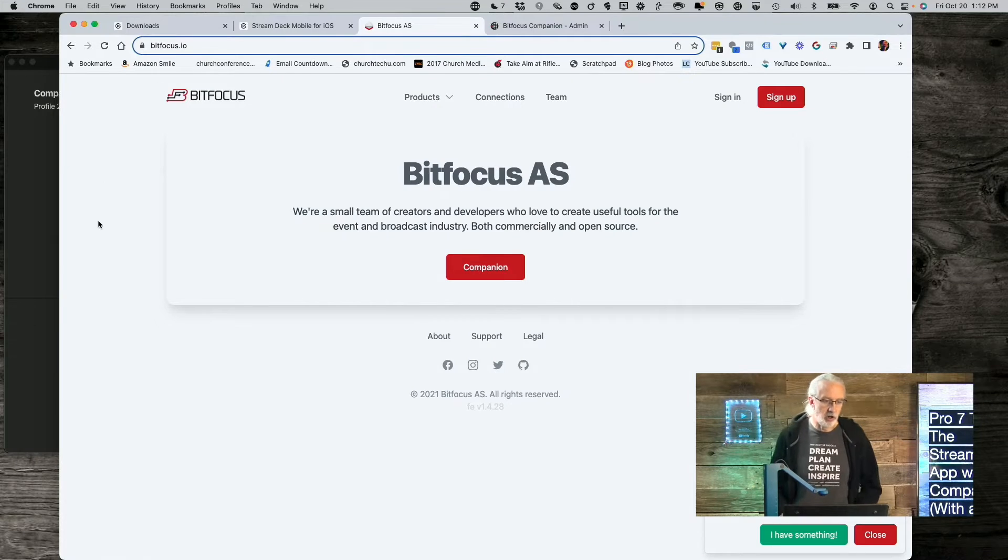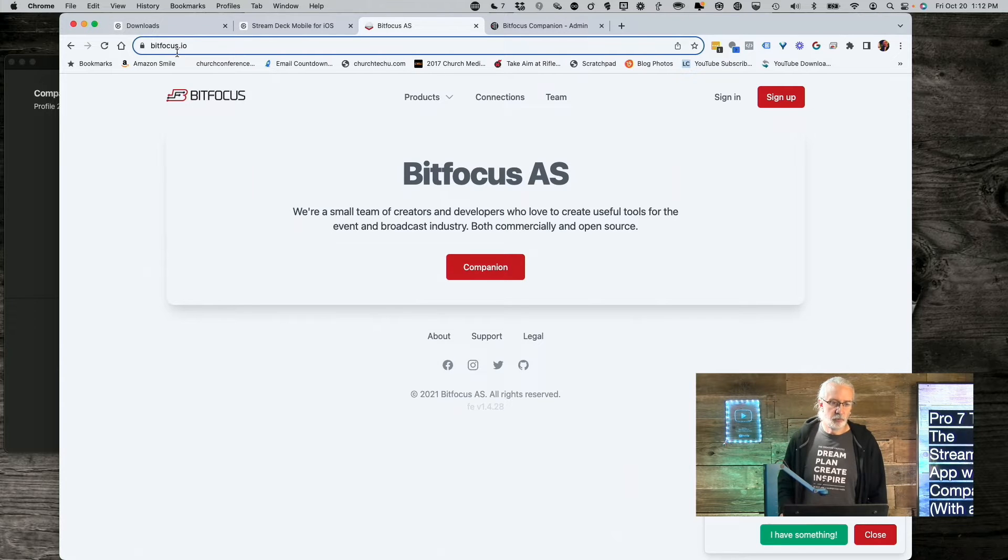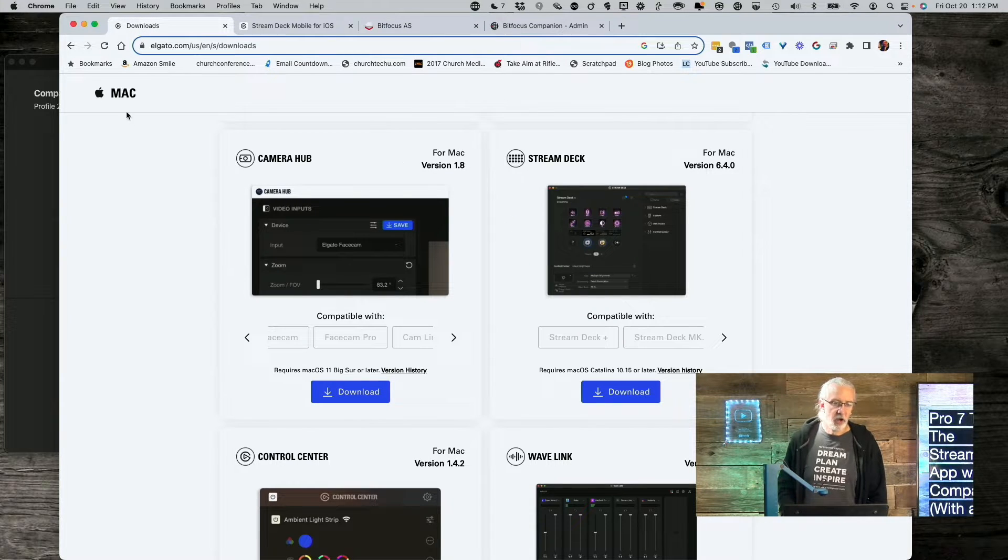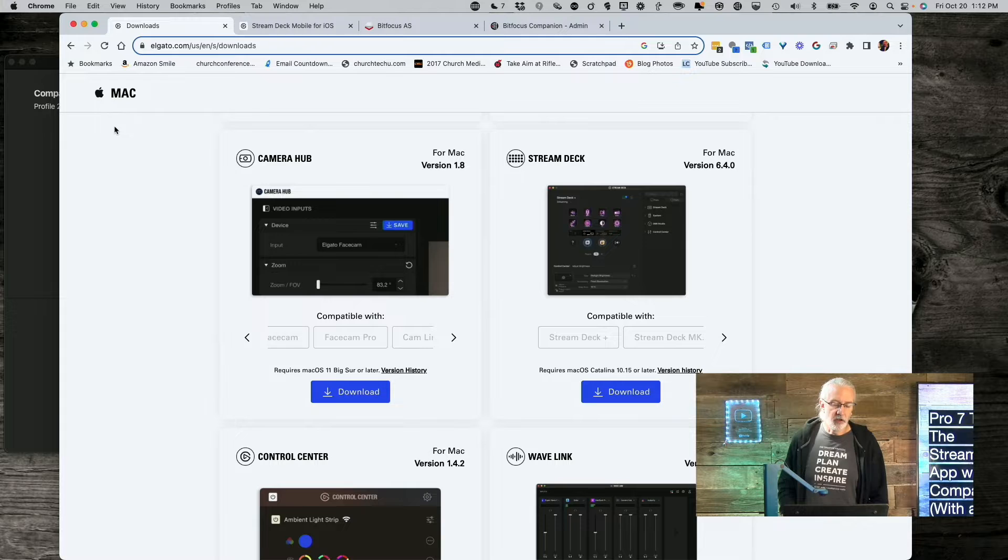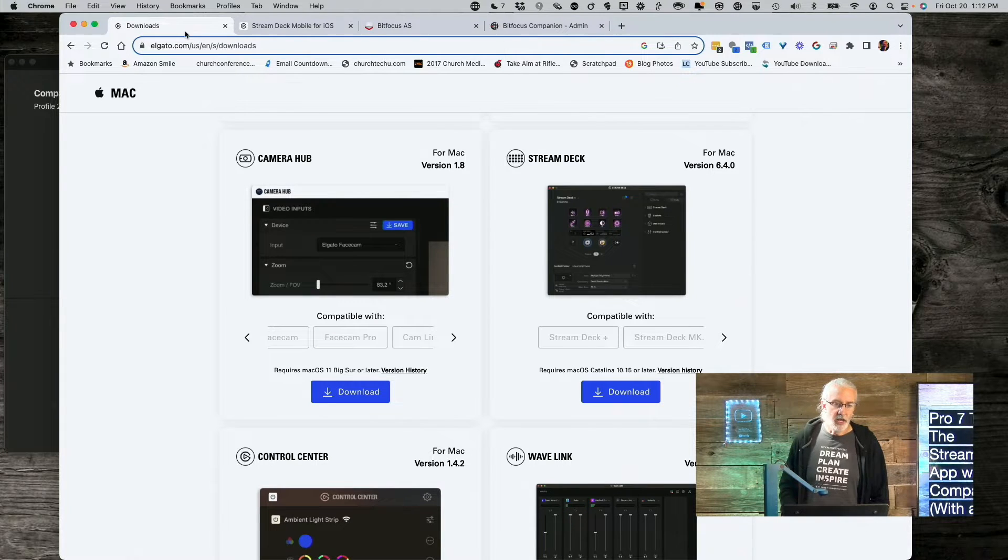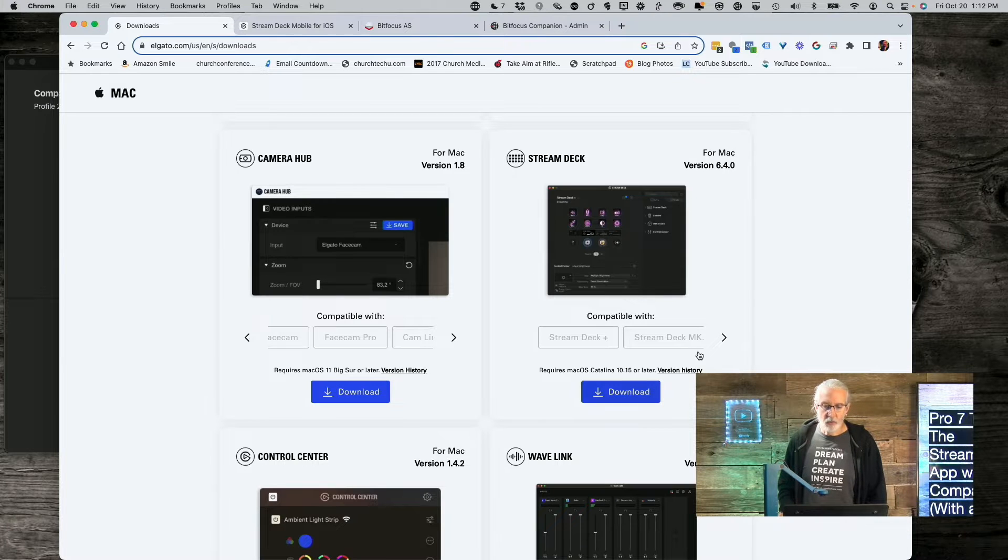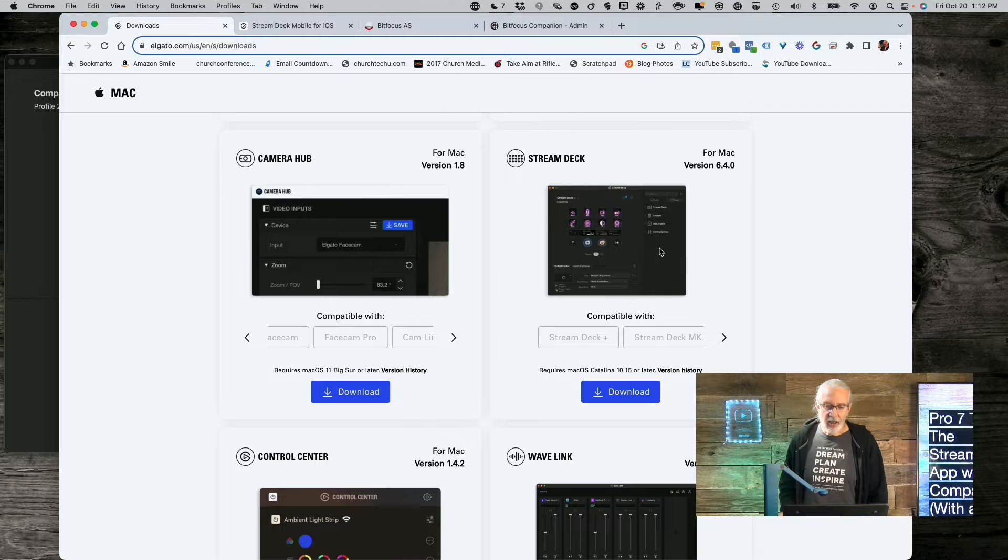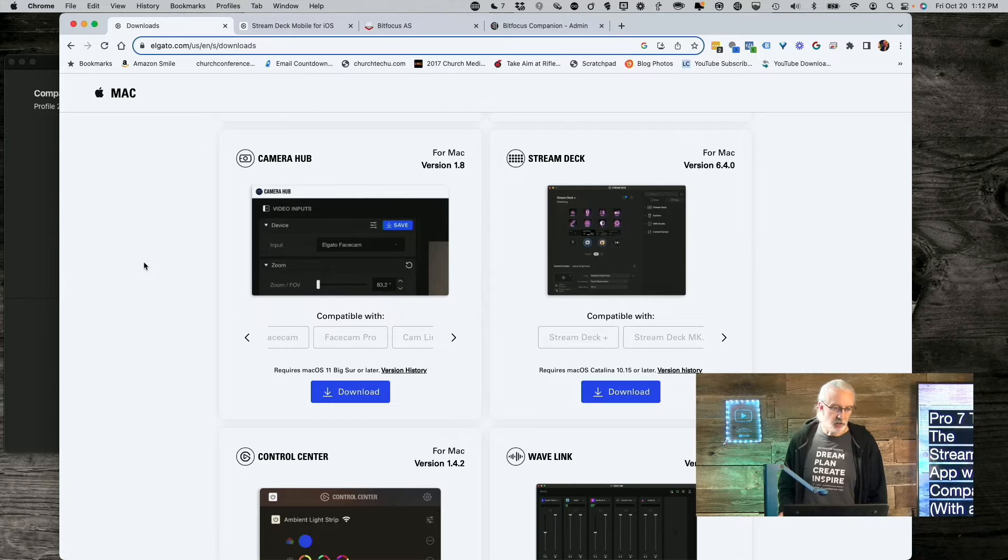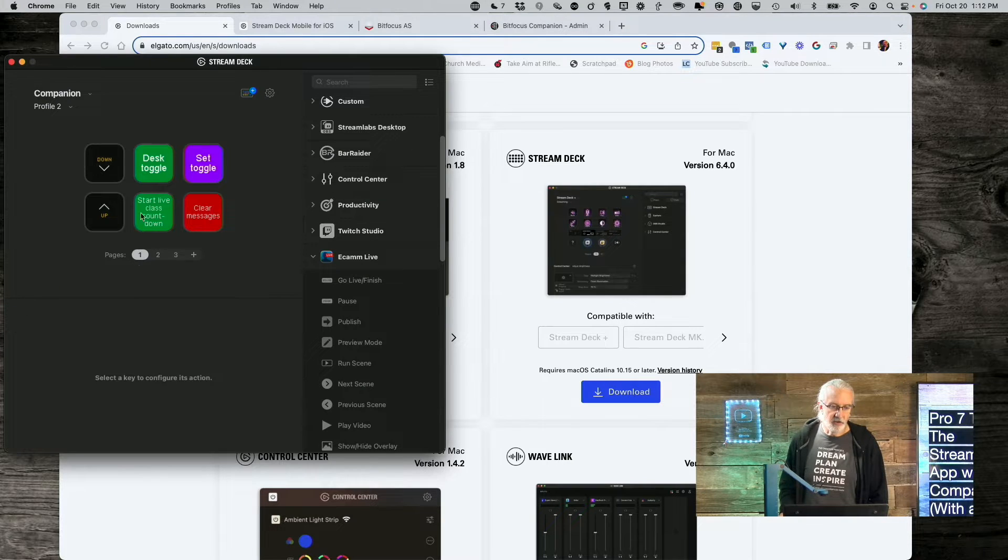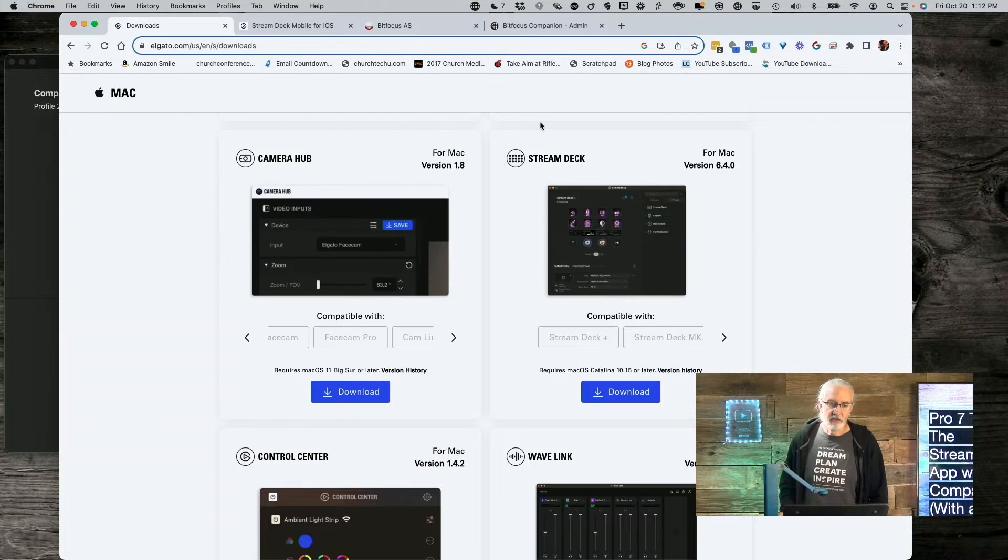So, here we are. First thing we're going to need to do is go to elgato.com and the downloads link here, and what we're looking for is the Stream Deck app. So, we need to download that. I've already done that. I've installed it over here. So, that's thing number one.